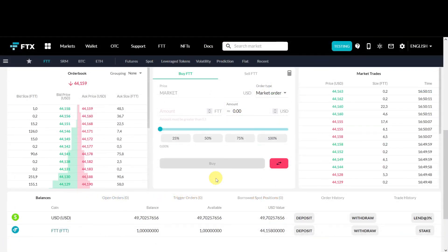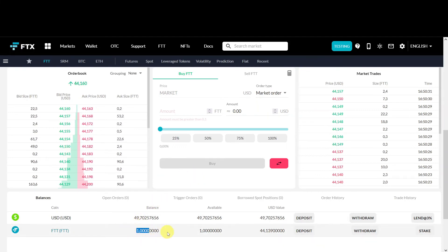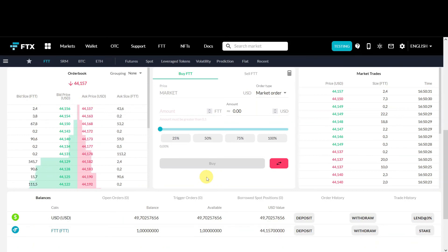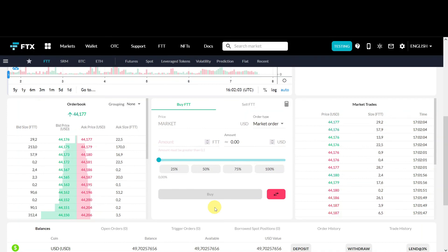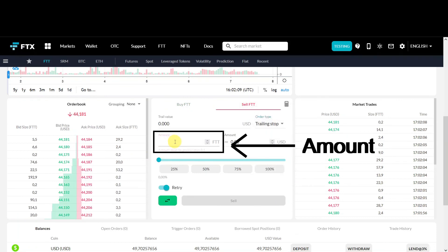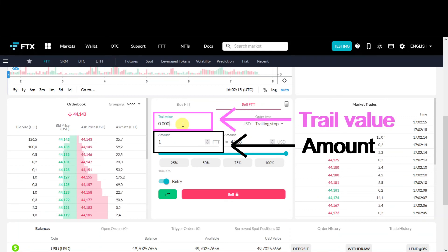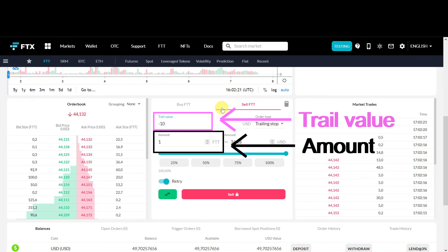For the order entry, I'm back in the testing sub-account. It's been a couple of days since I recorded the stop limit demo and there's been quite some price action — FTT went down again to around $44. I still have one FTT which I don't want to hold if the price goes down by $10, so I'll use the trailing stop sell order. Under the sell tab, select the trailing stop order. In the black box fill in the amount — one FTT — and in the pink box fill in your trail value, which should be minus 10.